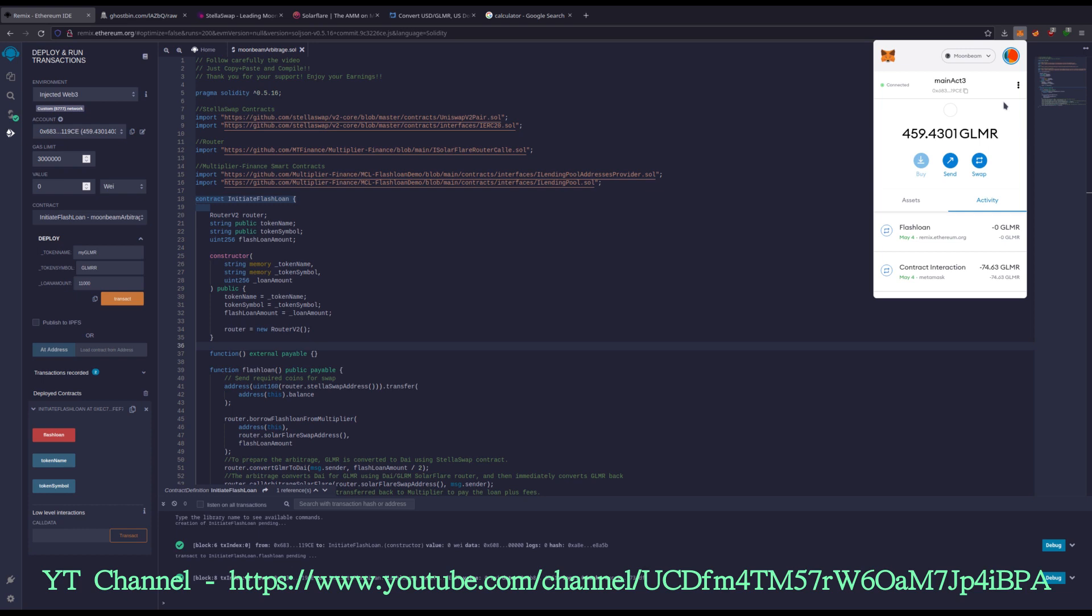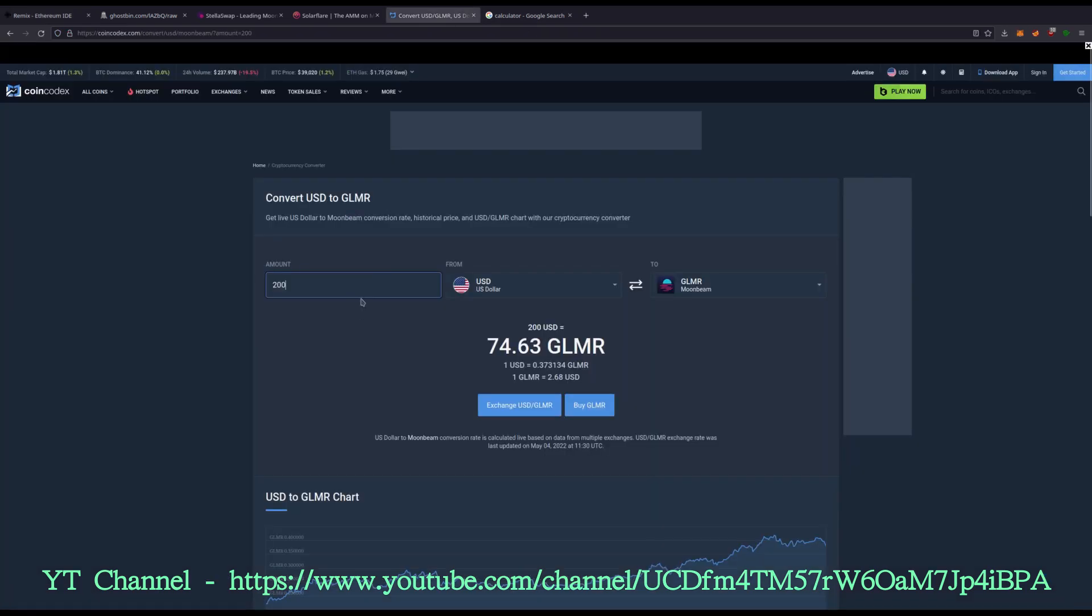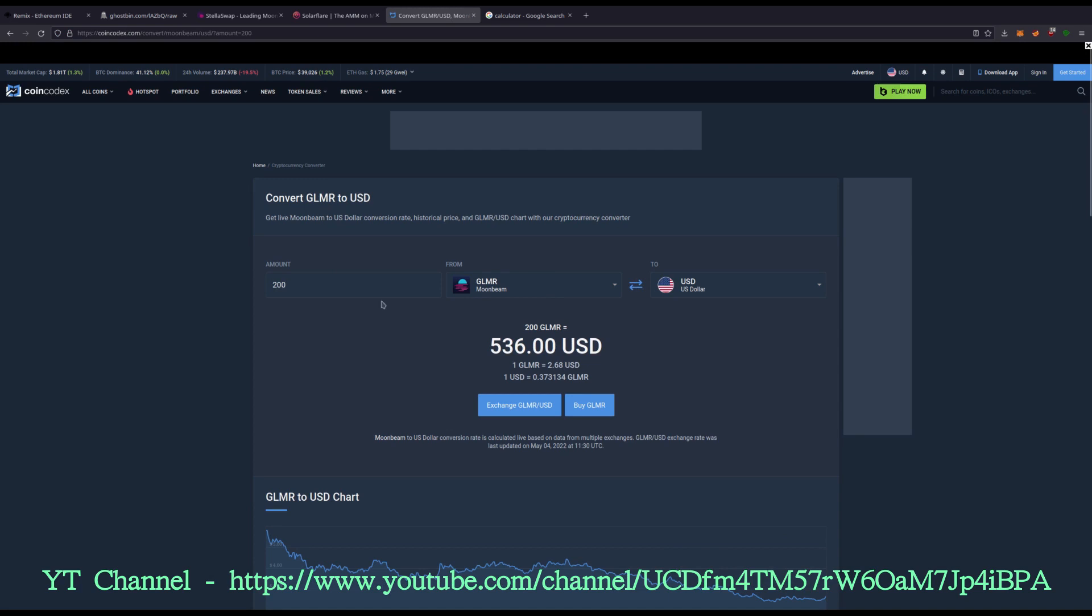Guys, this works. Source code is in the video description, 459 GLMR. So let's do this. 459. So we went $200 to $1,230. I think to start with that about $270 in there. So I mean, about 11 something is what we got, but I mean, it's profit guys. And it's, this won't work forever. It works now.